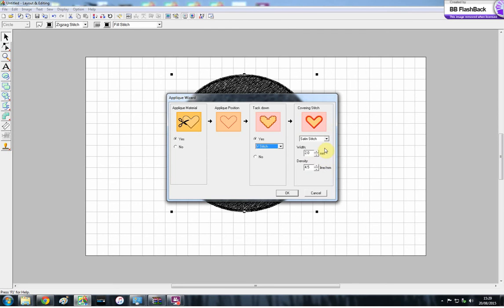The satin stitch you can play with, and this again is a little bit trial and error, personal preference. I quite like a nice wide satin stitch, so it really covers the edge of that fabric. So I'll go for about 4.5, and then the density I'm going to put at 5, because I like a nice dense one.